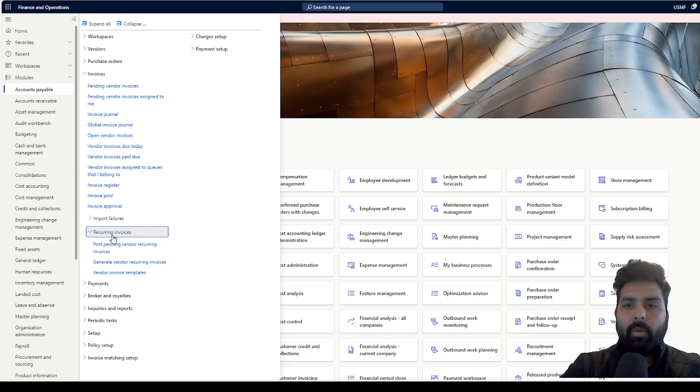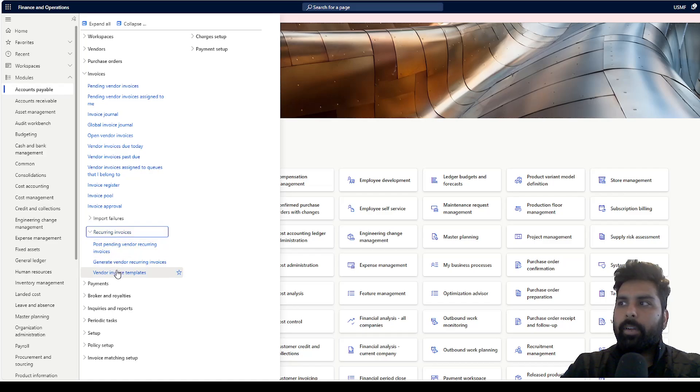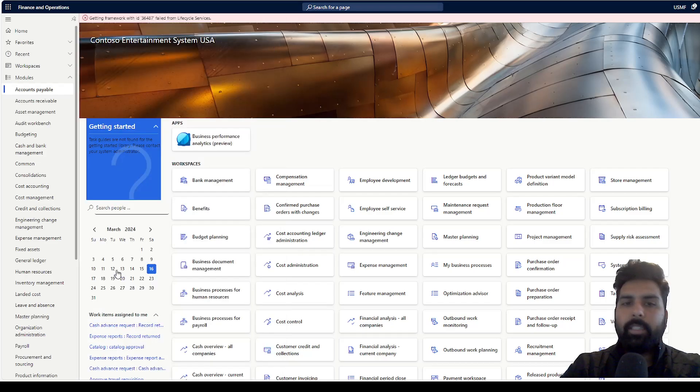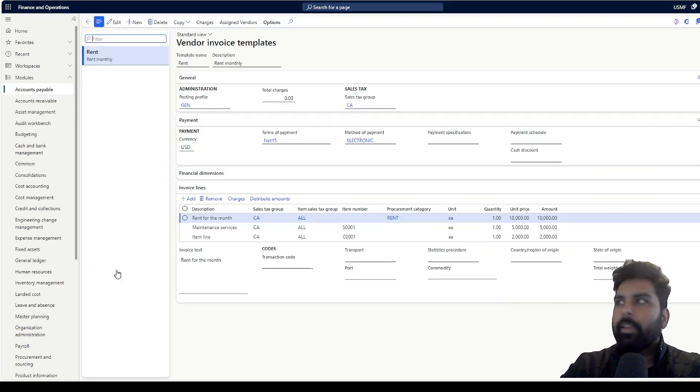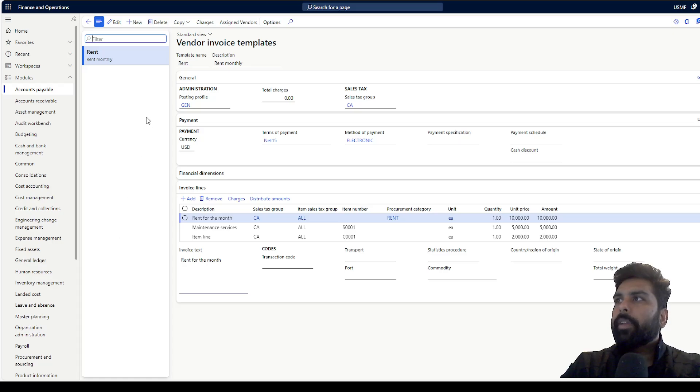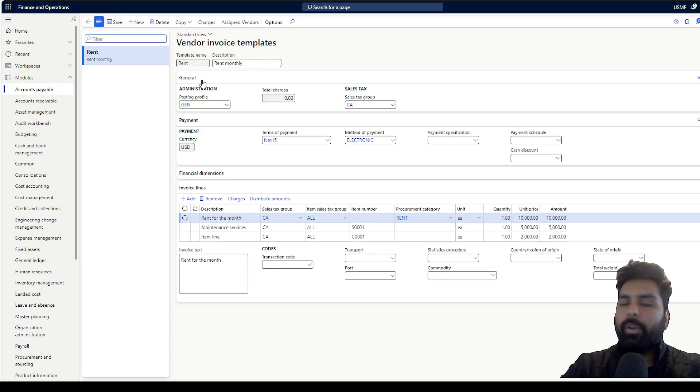There you have something called recurring invoices. When you expand this recurring invoices, you have vendor invoice template. This is where you define the template for your recurring invoices.